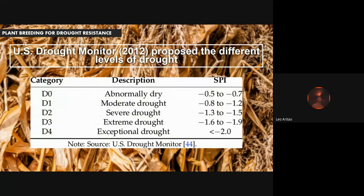The U.S. Drought Monitor proposed different levels of drought according to a plant's Standard Precipitation Index, which is how rain commonly occurs over time in an area. The lowest level corresponds to an area experiencing short-term dryness, typically at the onset of drought. The highest category corresponds to an area experiencing exceptional and widespread crop impact and pasture losses — this is exceptional drought with an SPI of greater than 2.0. There are five categories overall in the levels provided by the U.S. Drought Monitor.